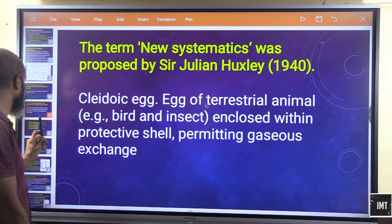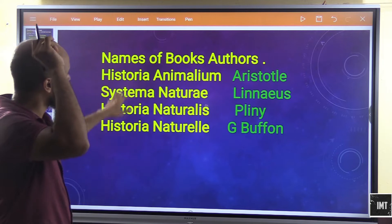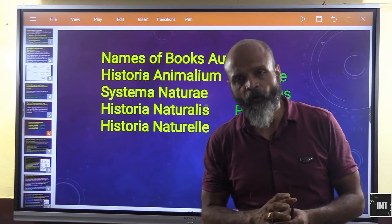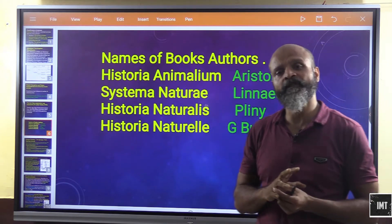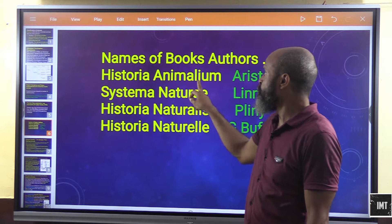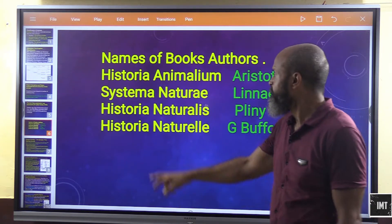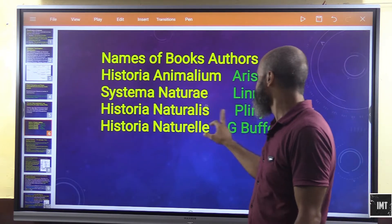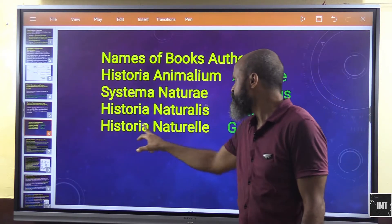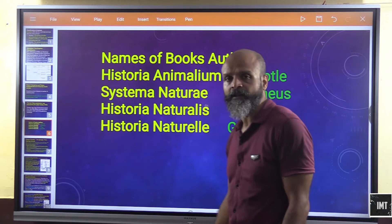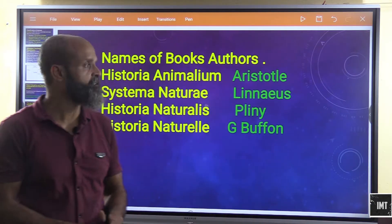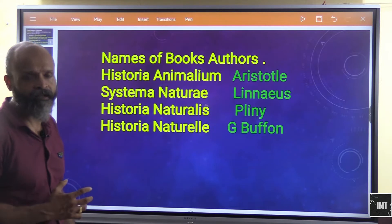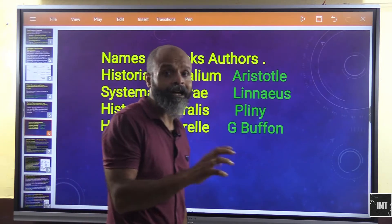Looking at historically significant books on classification: 'Historia Animalium' was written by Aristotle; 'Systema Naturae' is also noteworthy; 'Historia Naturalis' was written by Pliny; and 'Histoire Naturelle' was written by Georges Buffon. These are key scientists and their contributions through books written regarding classification.